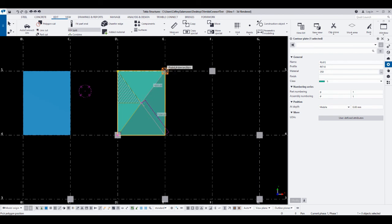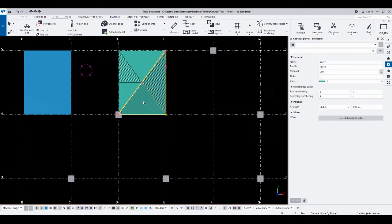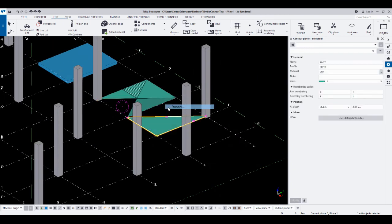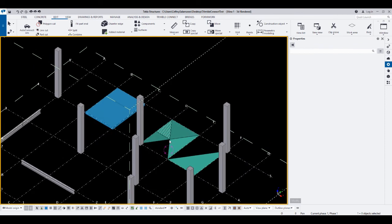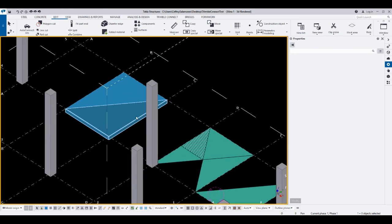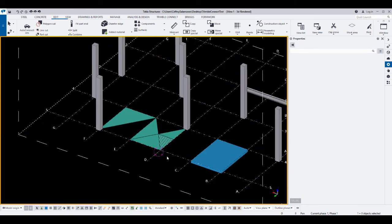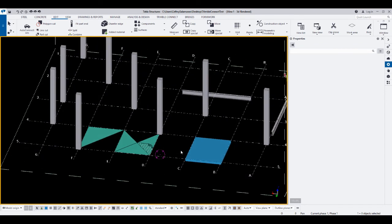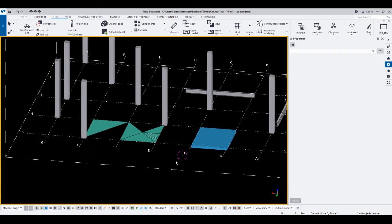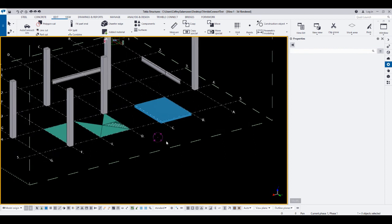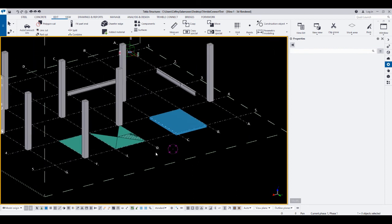Here, here, here, and here — close with the middle button. That's how to use the Split command for splitting materials and members in Tekla. Thank you very much. If you have any questions or comments, please comment below. If you like this video, please like and subscribe to be updated on new uploaded videos regarding Tekla.